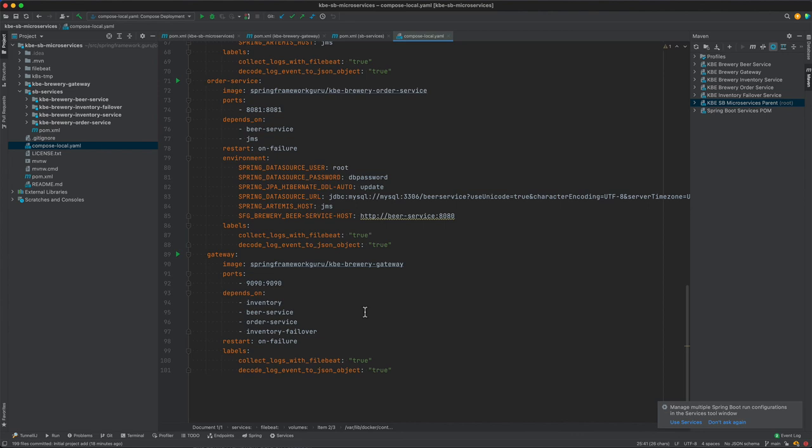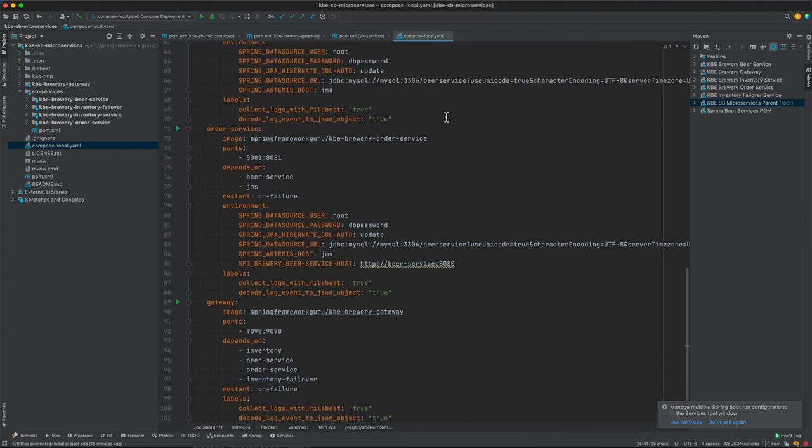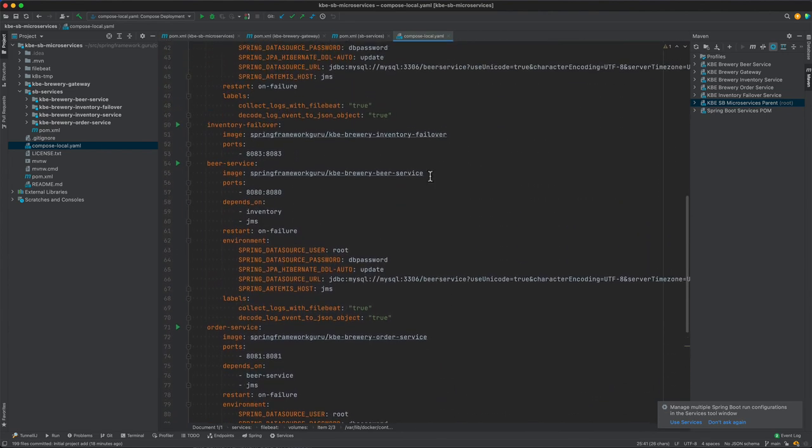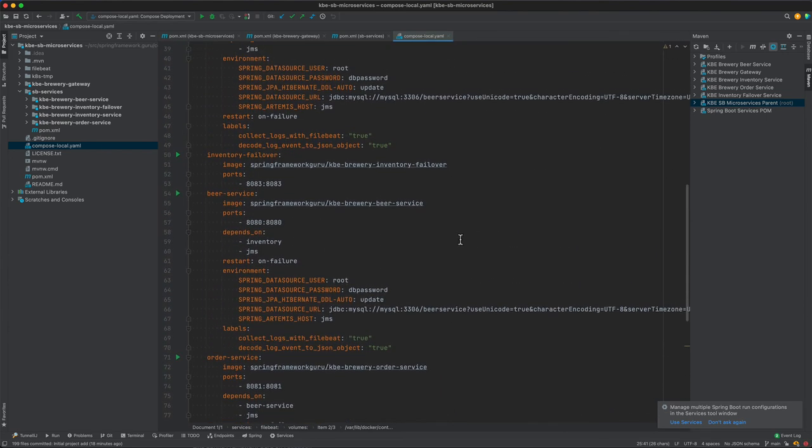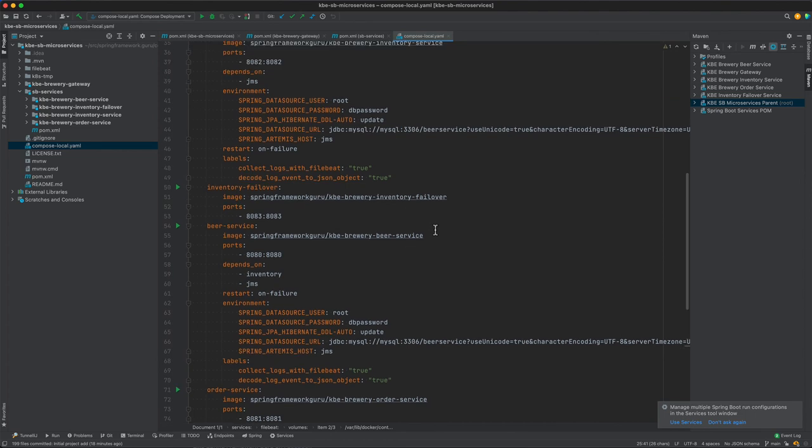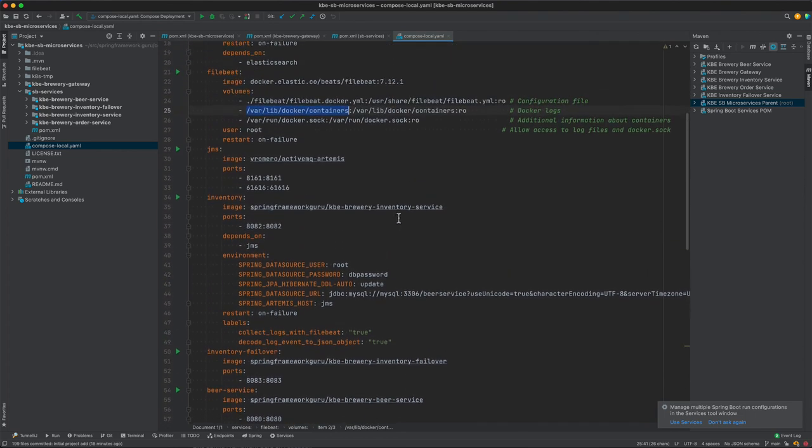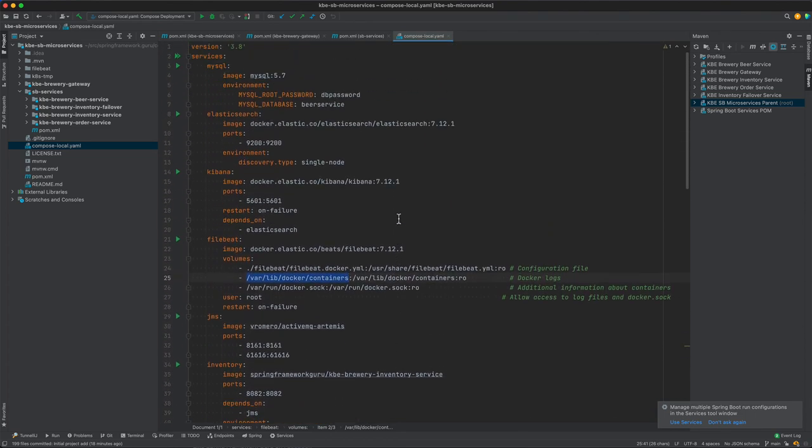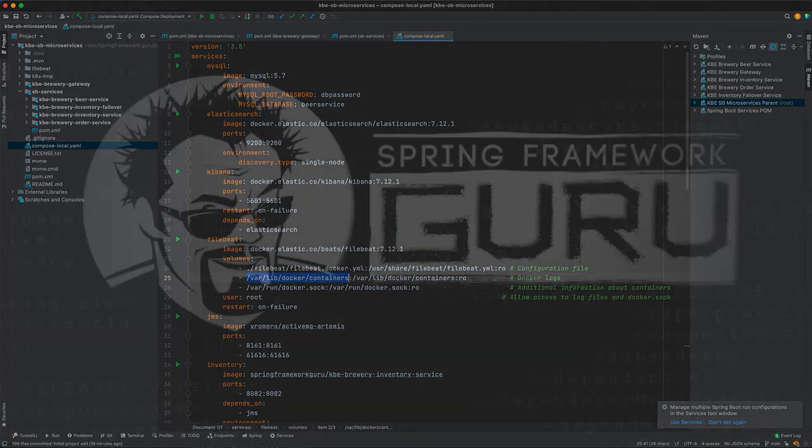We're going to be focusing on deploying with it. You can see here in the compose file we are setting up a number of environment variables to get everything up and running, and I'm going to be detailing this in an upcoming lesson.